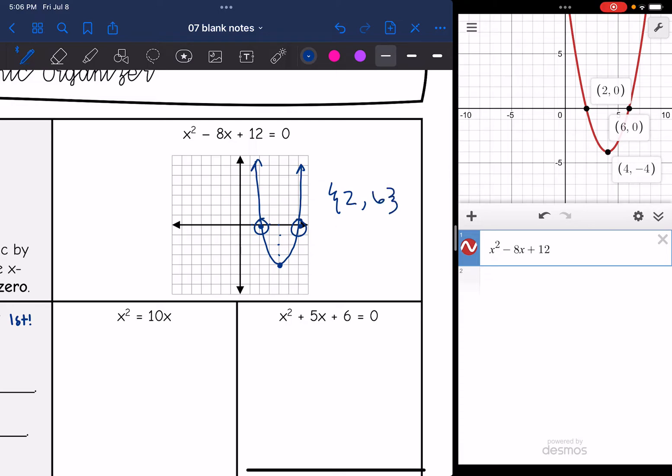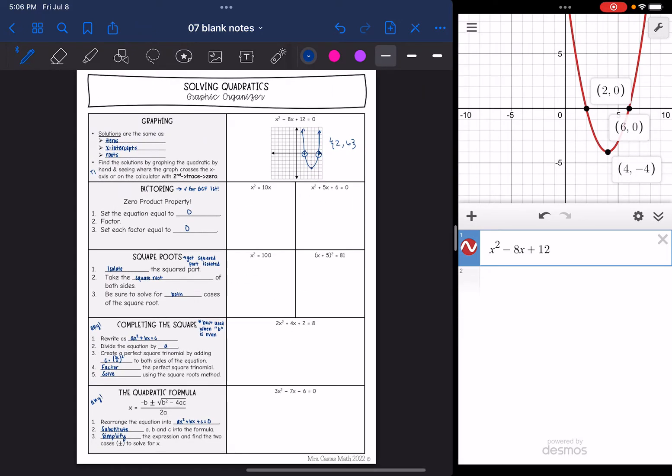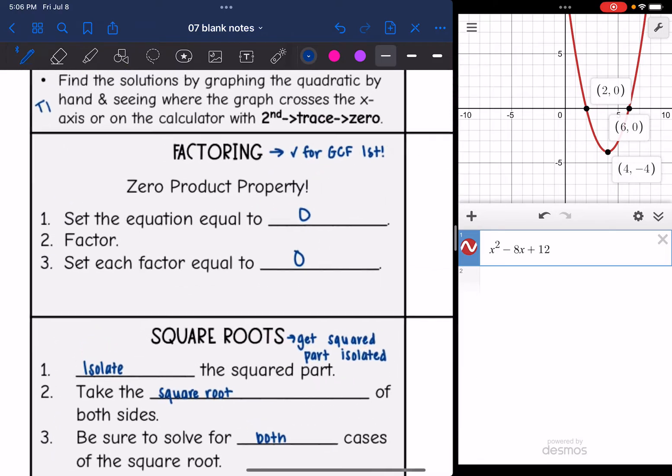So that is graphing. We're not going to rely on it to be too accurate; we're going to use our other algebraic methods, but it is great to visualize it. So let's talk about factoring.